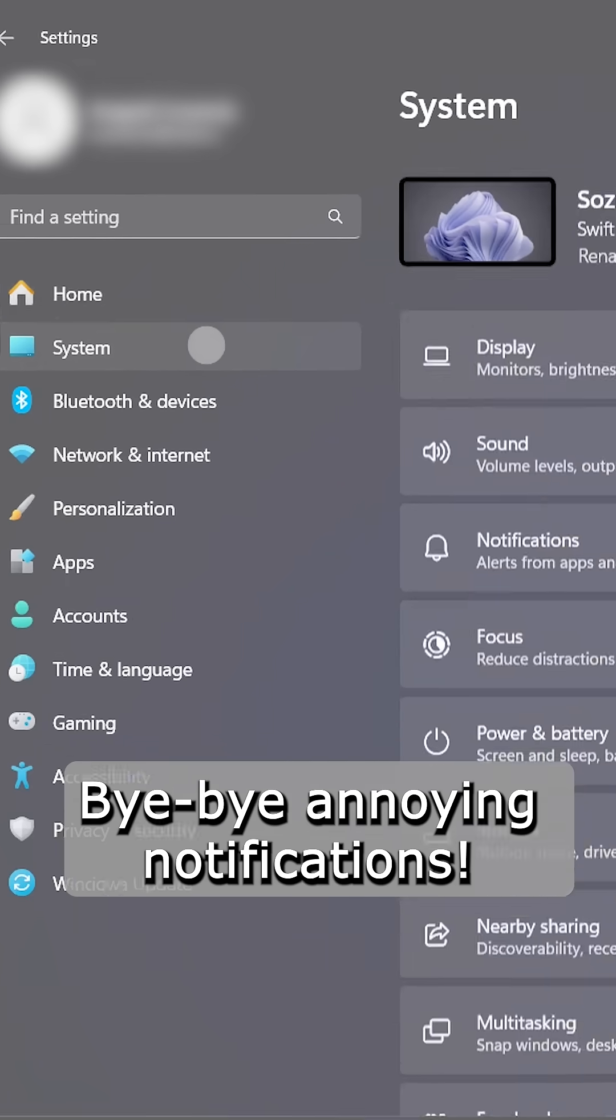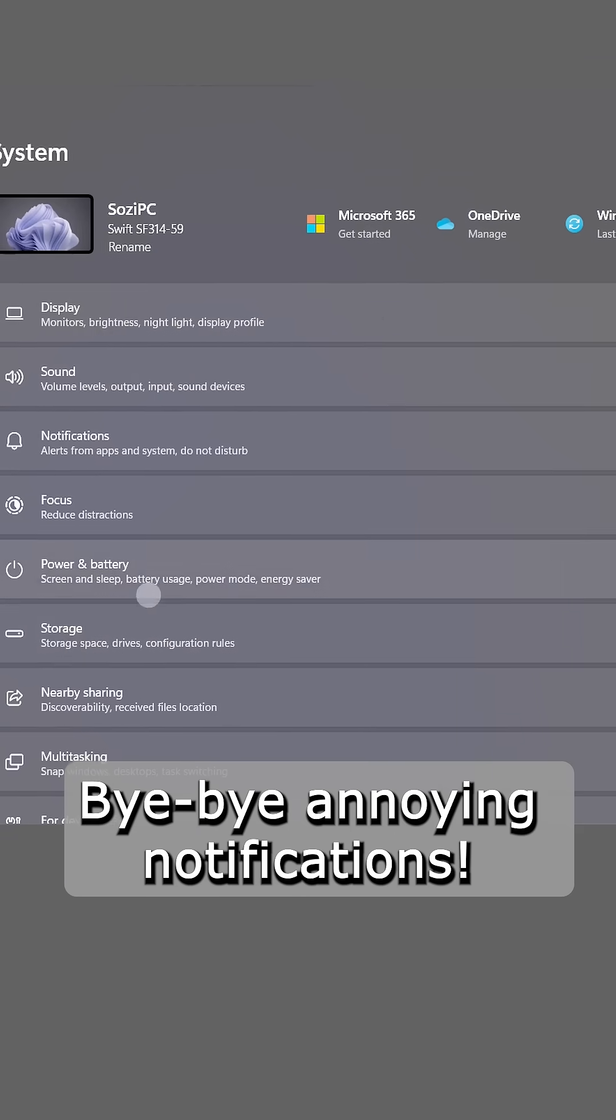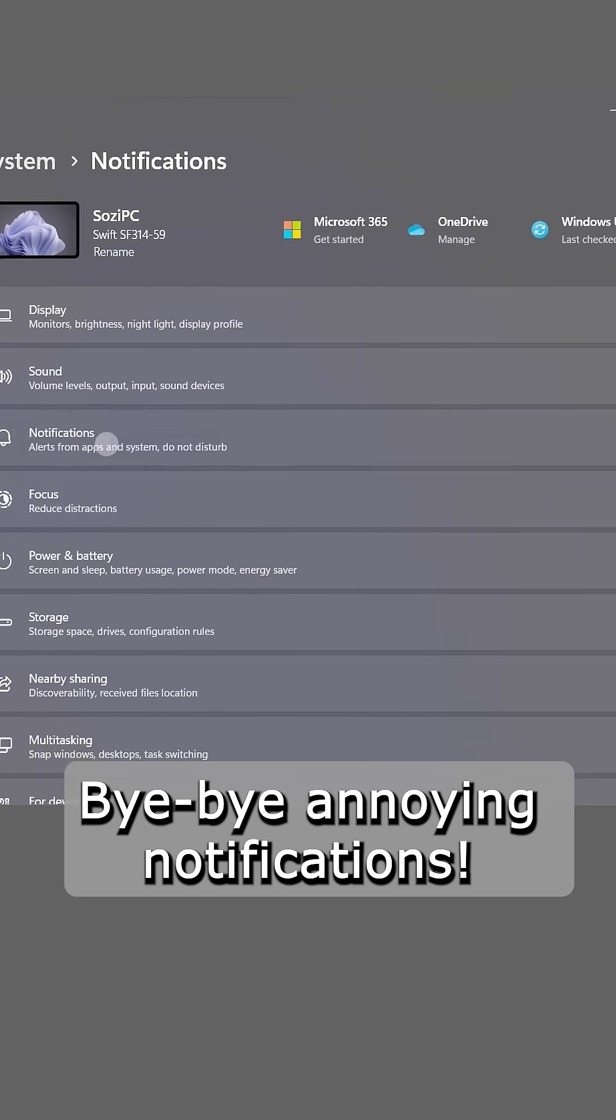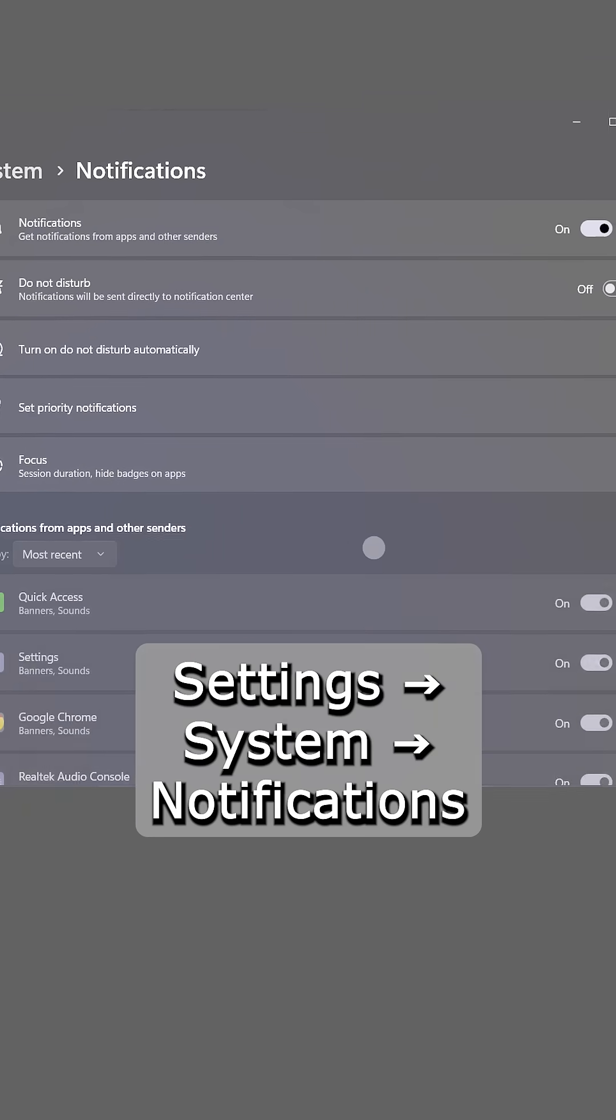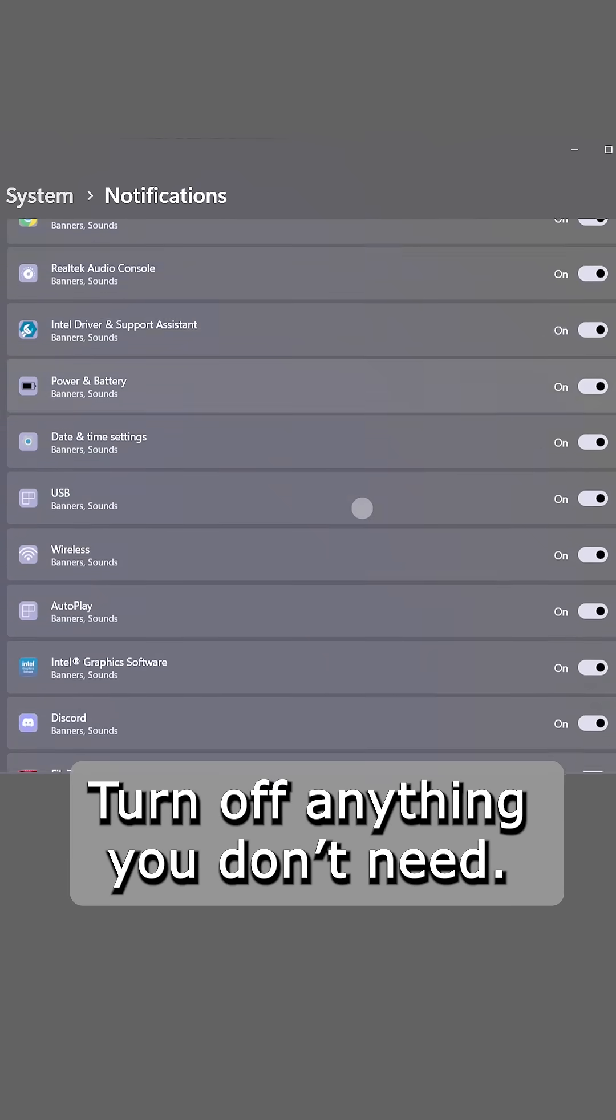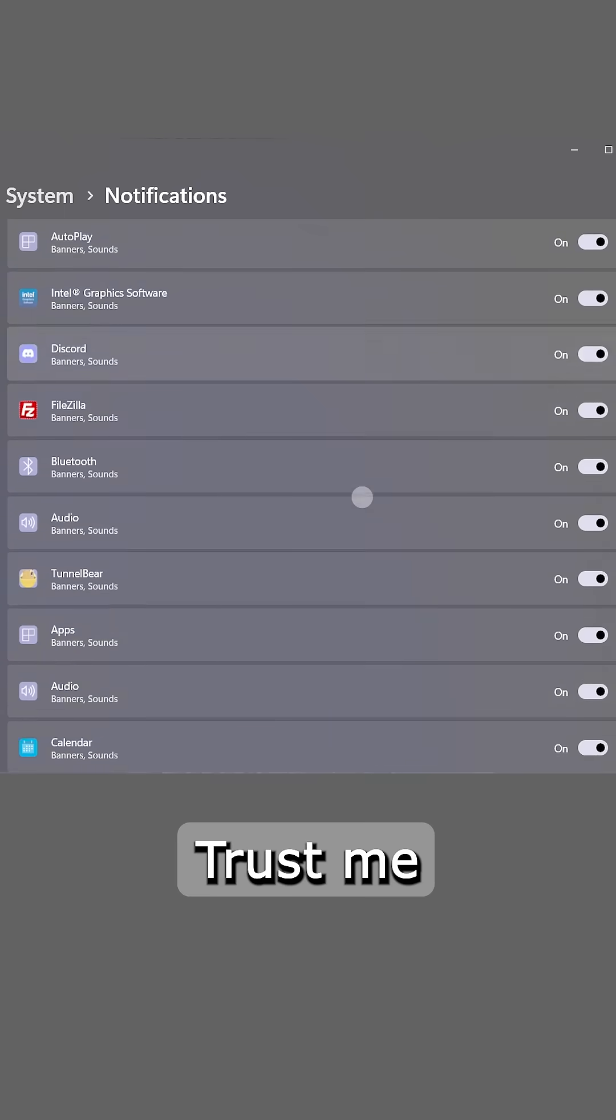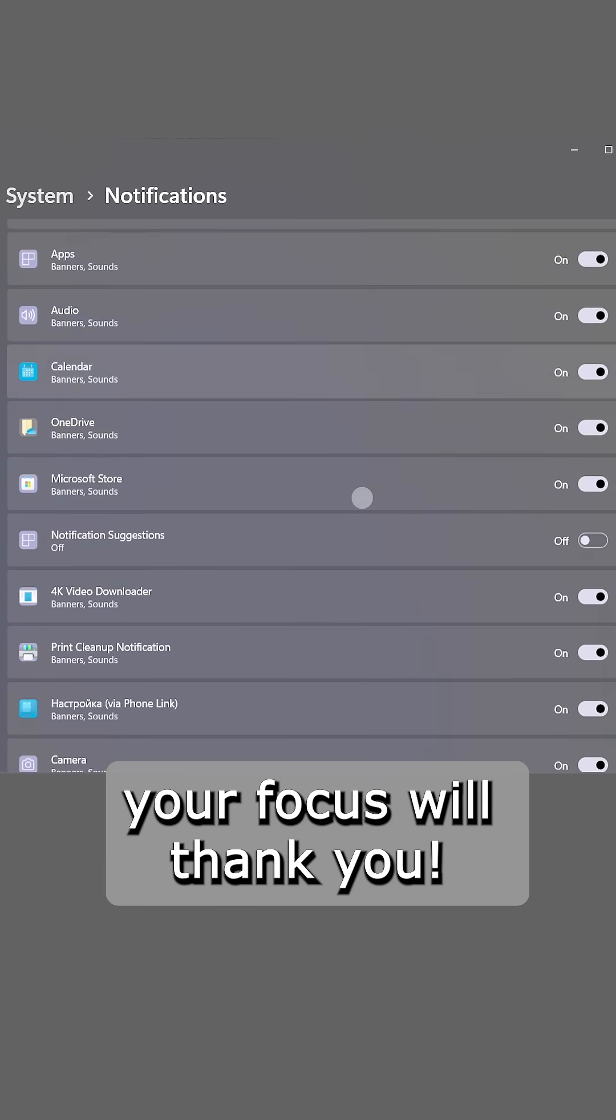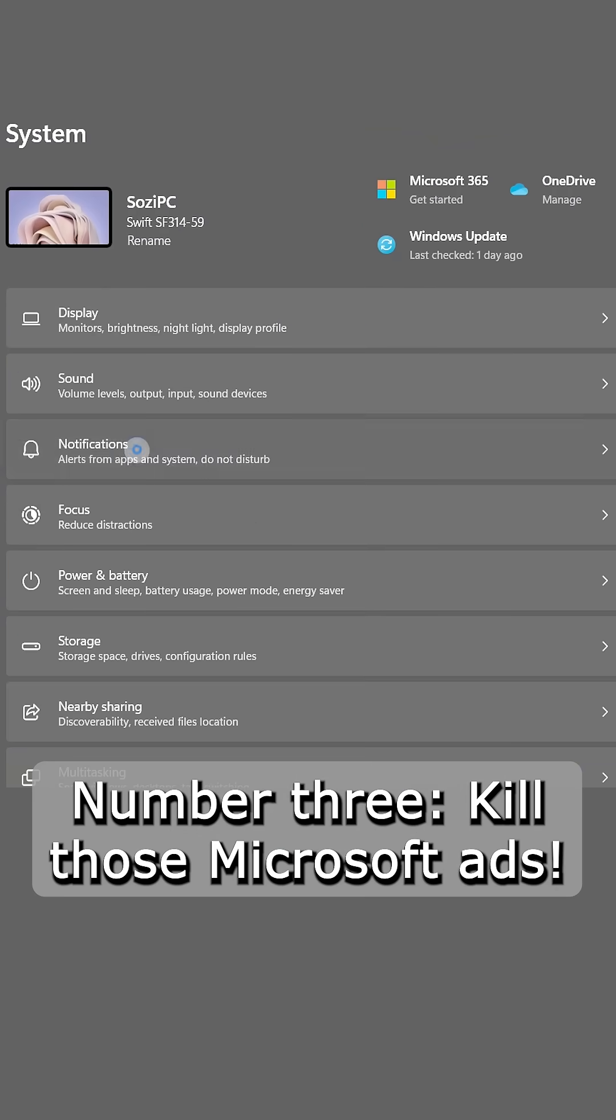Setting number two, bye-bye annoying notifications. Settings, system notifications. Turn off anything you don't need. Trust me, your focus will thank you.